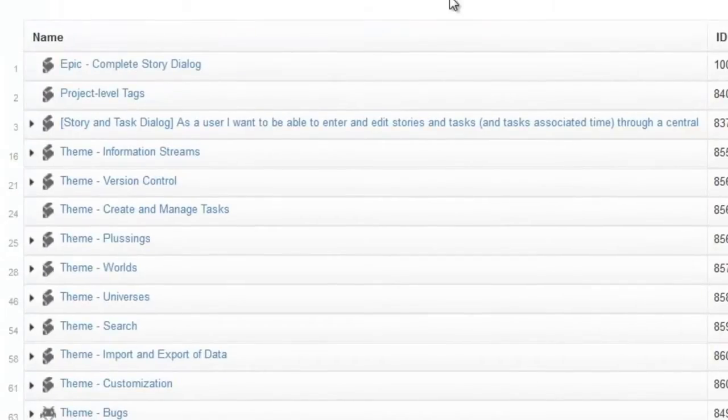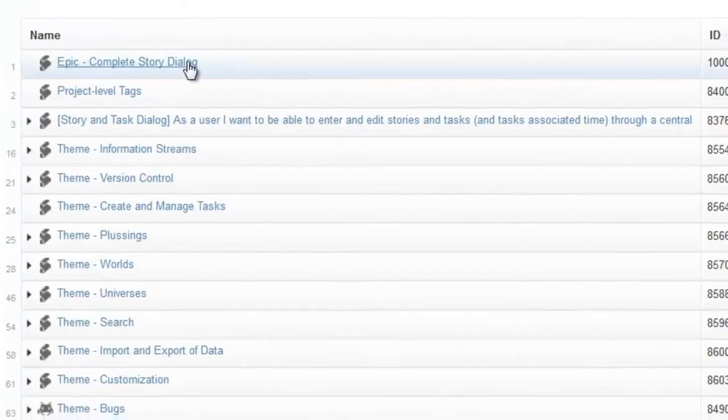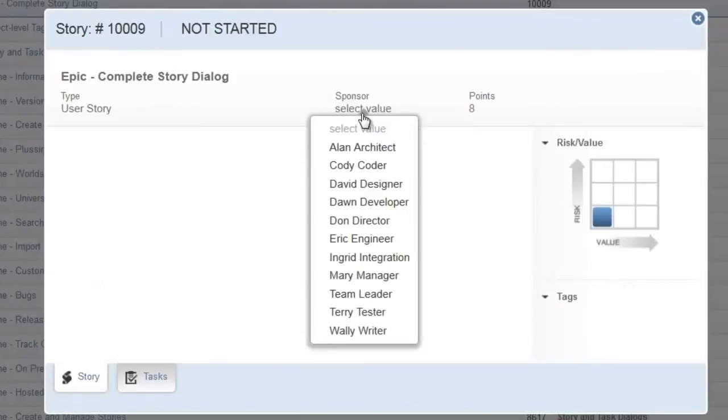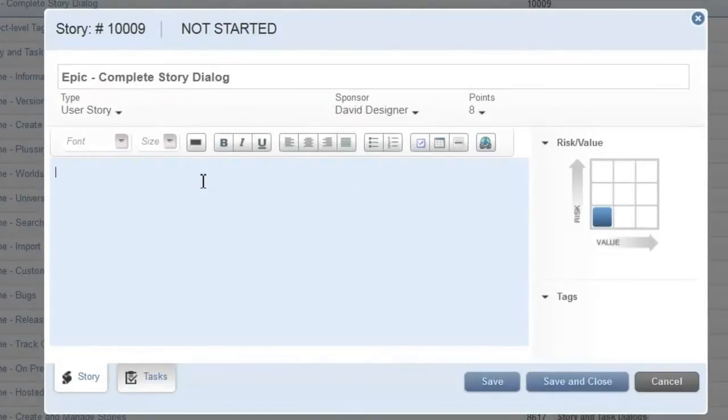For more detailed information about the story, we use the story dialog to update the sponsor and provide a rich text description.